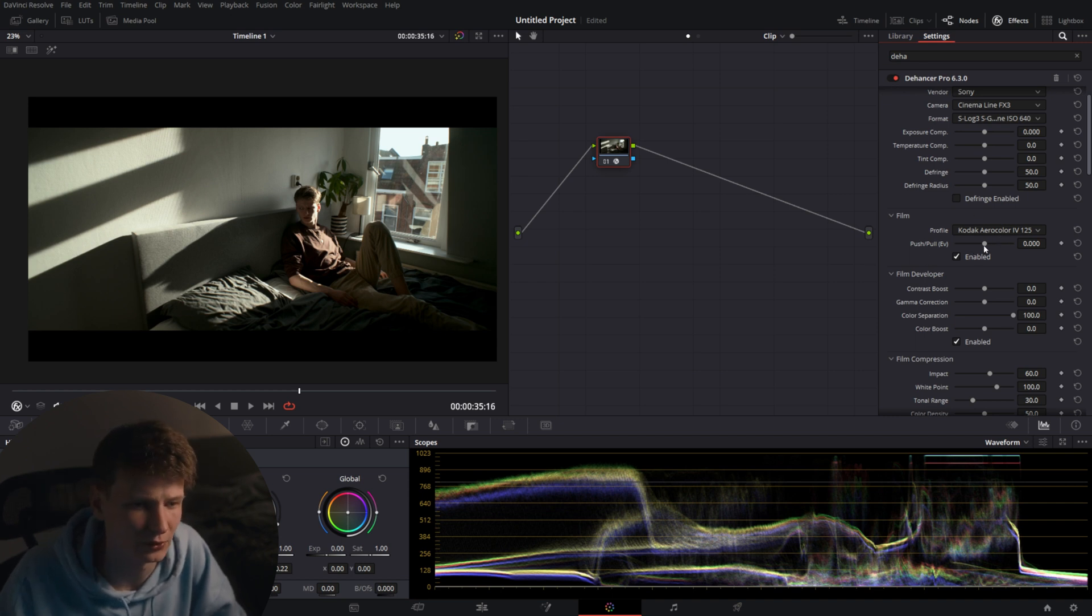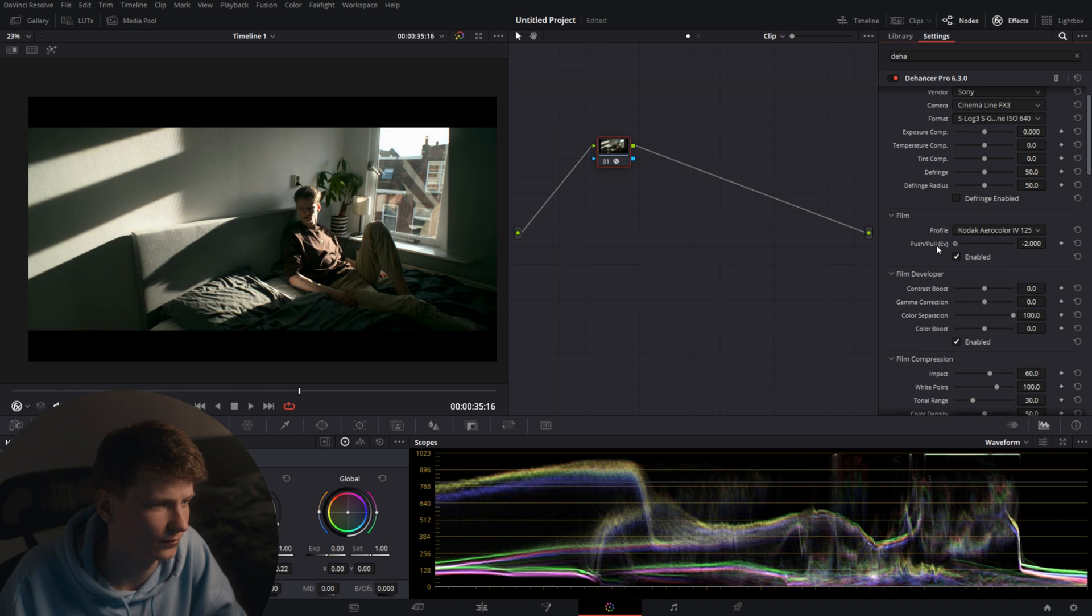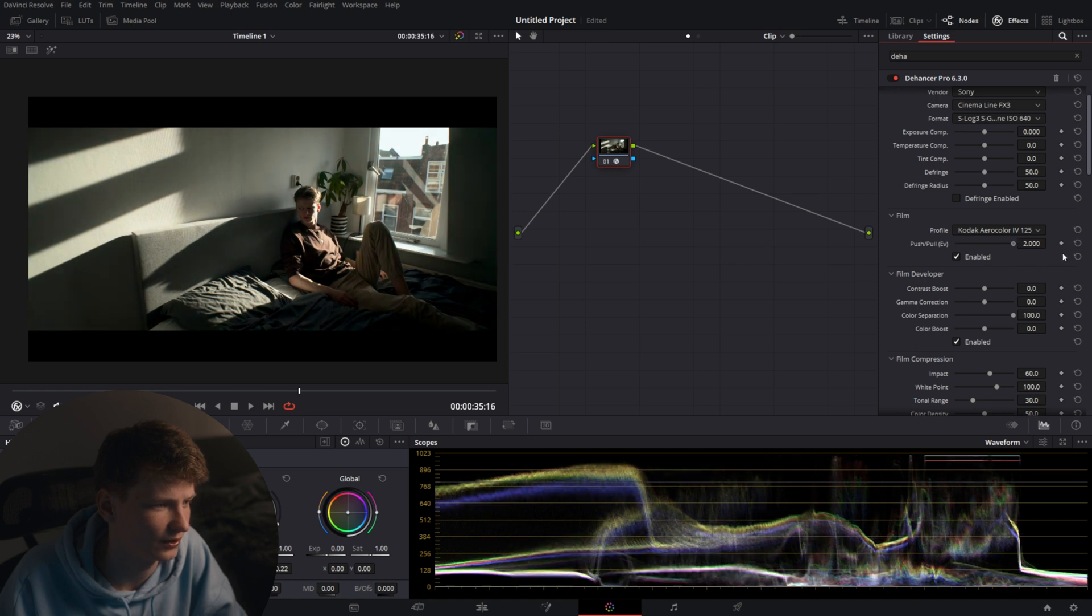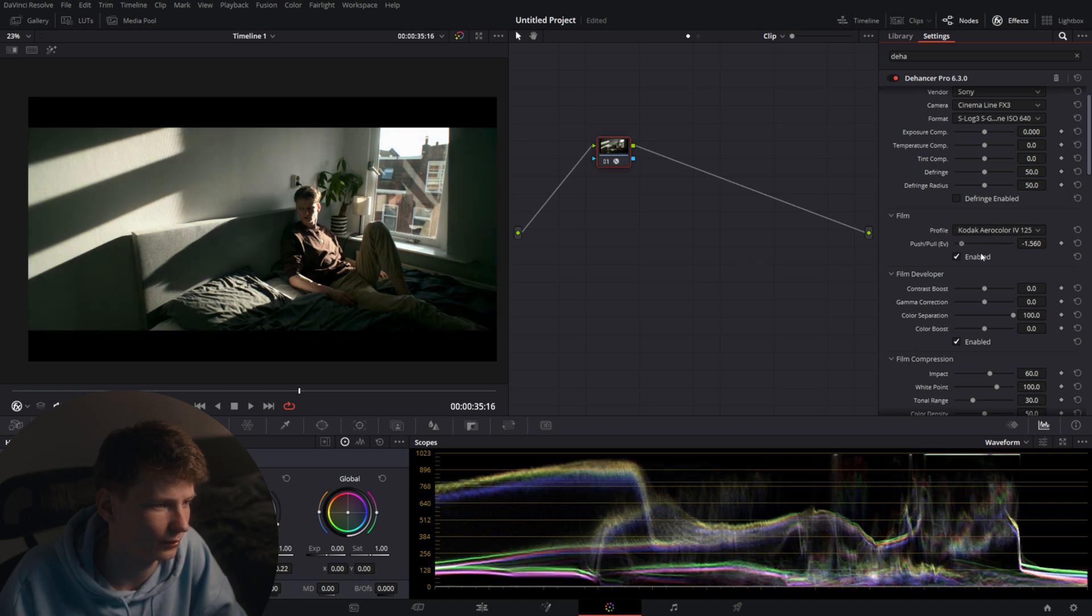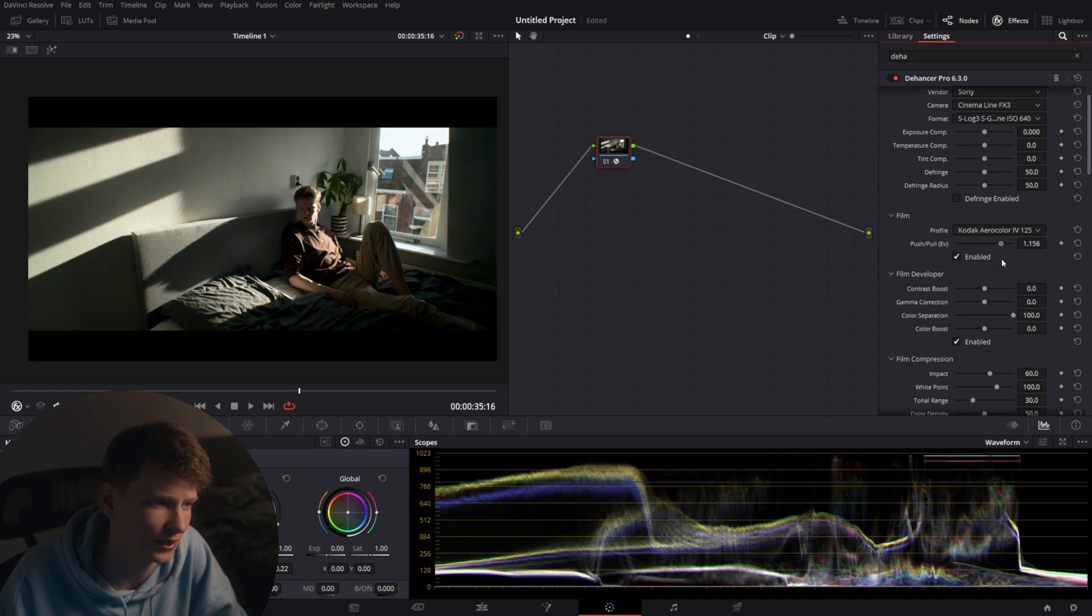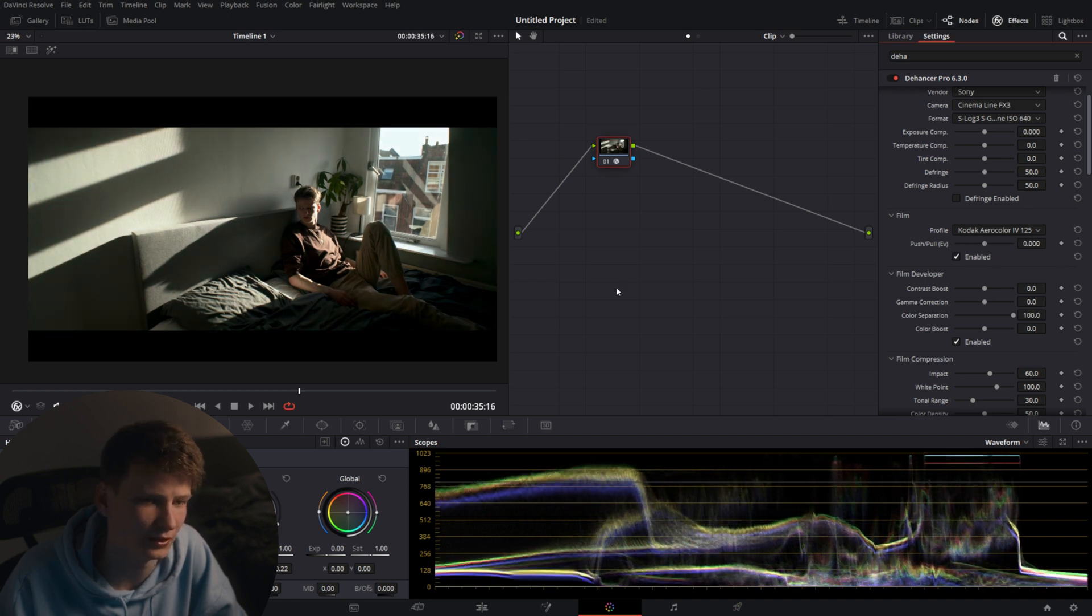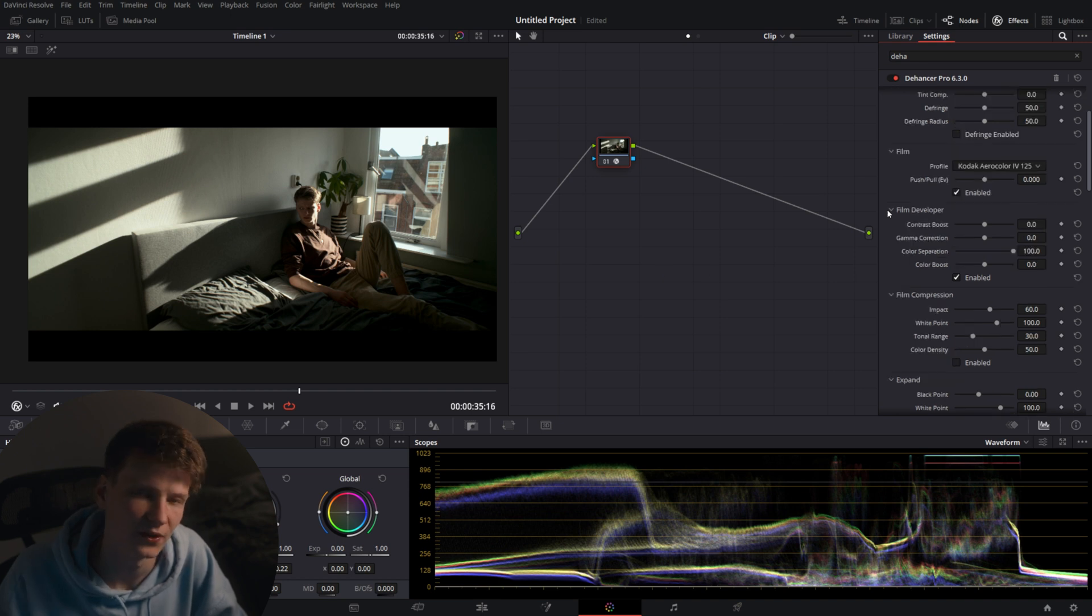We're not going to push and pull, but you can push and pull it if you wanted to. You'll see it reacts how it would probably react in the lab I assume. I don't know this from film so I'm assuming it will react the same way. But for now we're going to leave it at the standard setting.